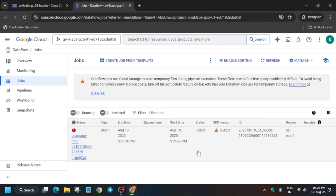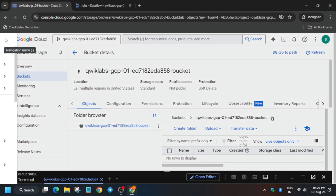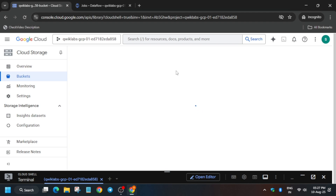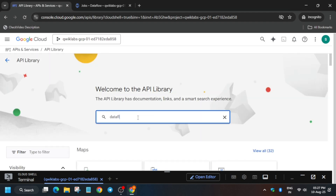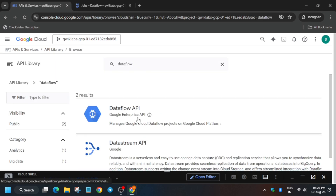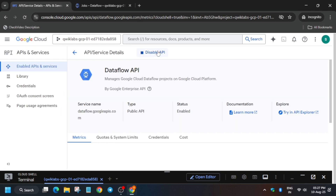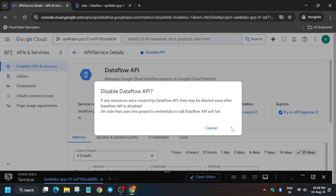Click on the navigation menu - the three-line icon. From here go to APIs and Services, then click on Library. From here just type 'dataflow' and click on it, then click on Manage. At the top you can see Disable API - click on it and click on Disable. If it doesn't work sometimes, just click on Disable API again and disable it. Wait for some time.